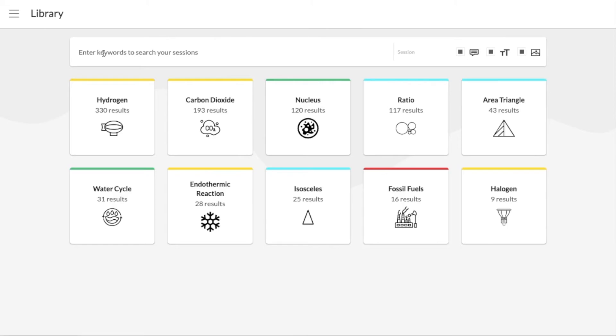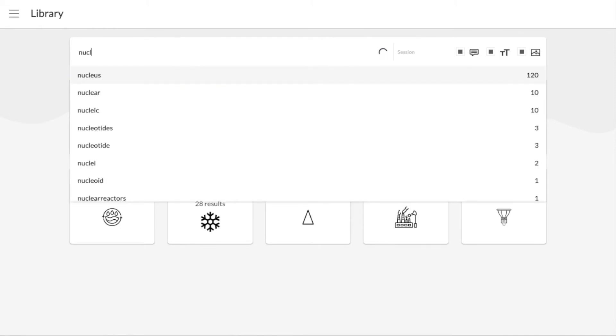Now this is where Bramble's Smart Search technology comes in. You can do this by heading to your library page and typing in a search term to find out how many times a given concept has been discussed with you and your student in your sessions.